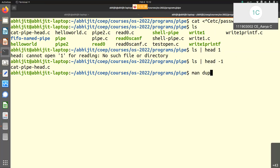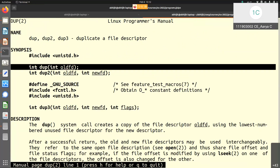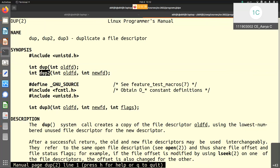To do that, the system call that comes handy is dup and dup2. dup duplicates a file descriptor — you pass an existing file descriptor and the kernel finds the next available slot, copies the pointer, and returns the index. So you end up with two file descriptors pointing to the same file. dup2 is slightly more advanced — it takes both oldfd and newfd, and makes the pointer at newfd index the same as the pointer at oldfd. That is the difference between dup and dup2.